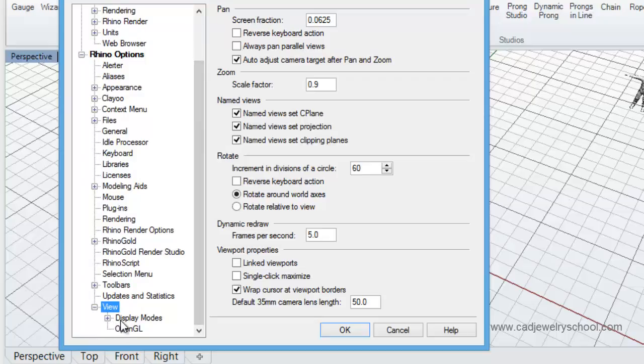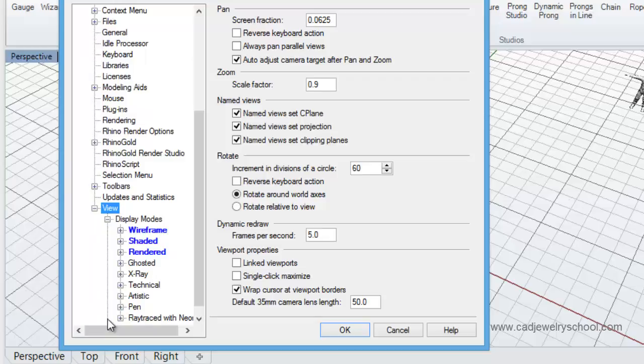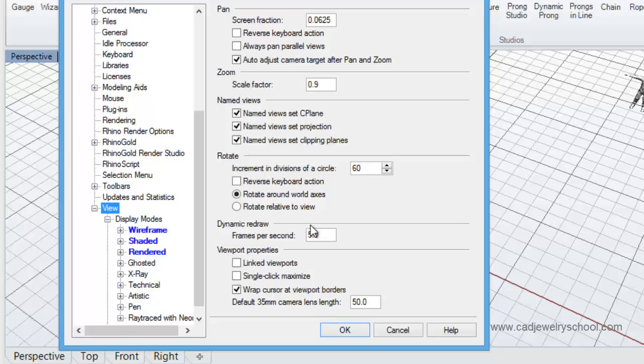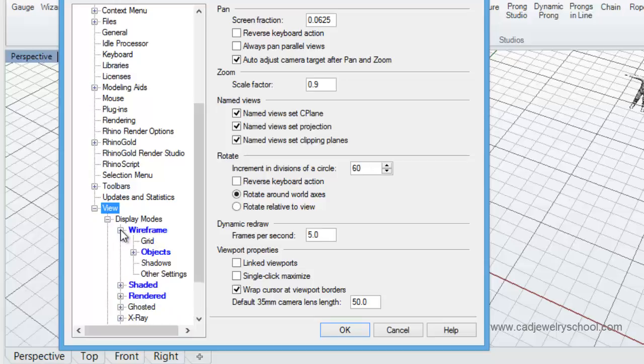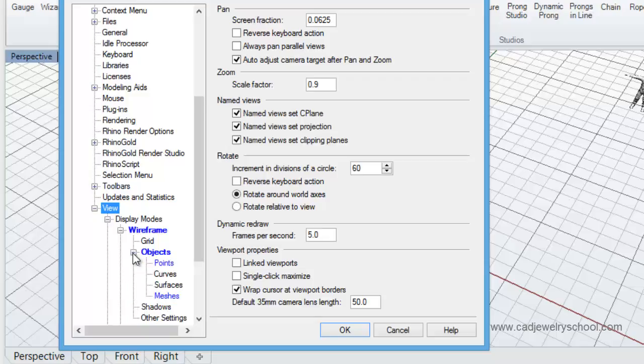If you just click on that, there'll be another little plus sign next to the word Display Mode. So just click on the little plus sign there and these are all the different display modes that you saw across on the right hand side of our screen in that little shortcut menu. So the first one is our wireframe display mode. So select that and under the option Objects there's a little plus sign as well. Click on that and we'll come down to this one here called Curves. I just like you to click on that.